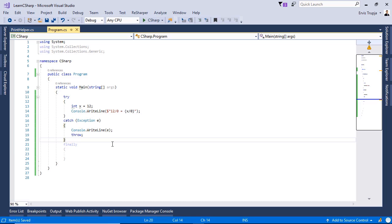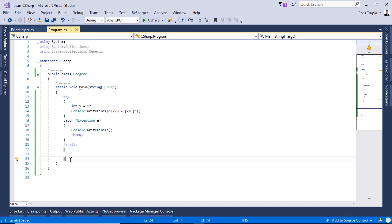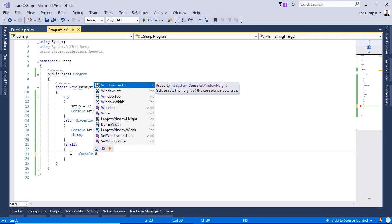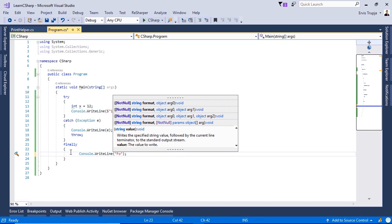The exception thrown within the try block can be handled using the catch block. The code in the catch block will only execute when an exception occurs, like in this case when we divide a number by 0. The finally block will always be executed no matter what happened in the try and catch blocks.